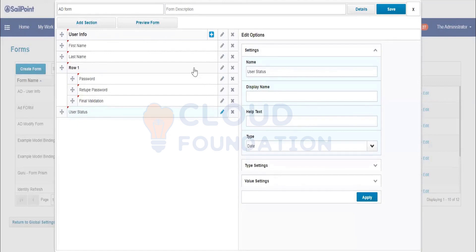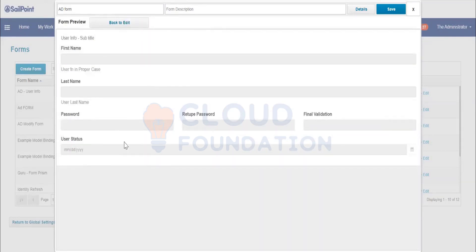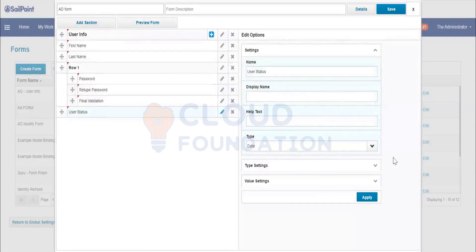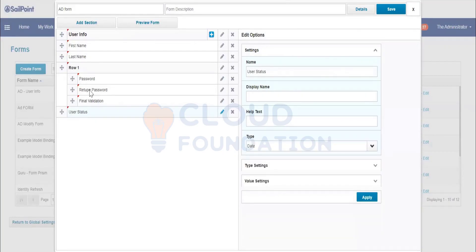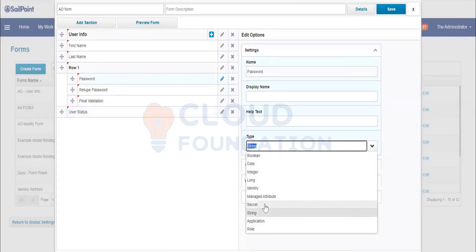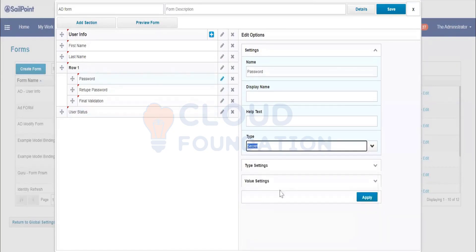Similarly, you can change the data type — like a Date type, where a date column will appear and you can select a date from the field. You can also set a field for Identity or Entitlement, or declare a field as Secret — meaning whenever they type any value, a star icon will appear to mask the input.